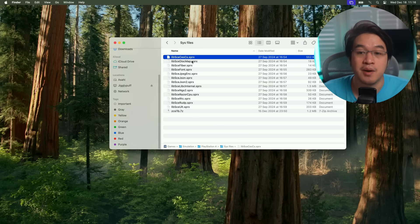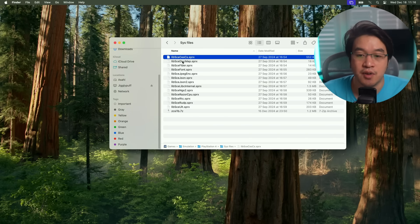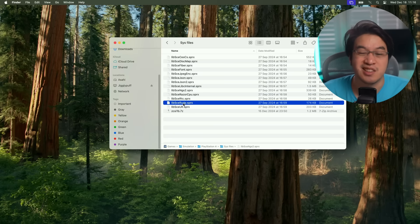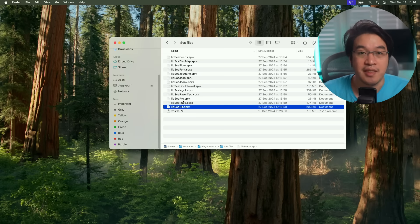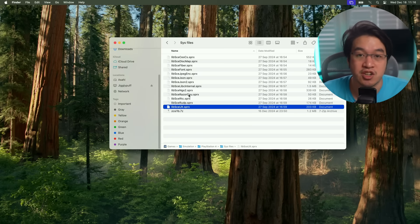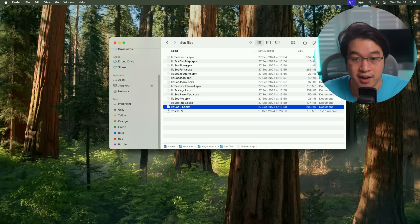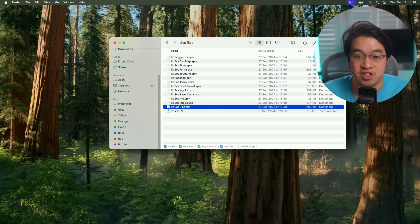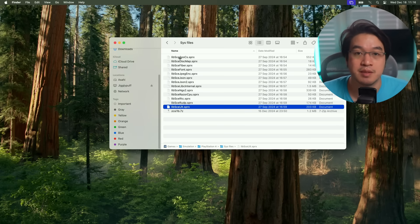This is the file format we're looking at, the SPRX files. You want all of these to be installed ideally. This is going to be quite essential to prevent crashes in the game. You can run Bloodborne without it, but it'll crash. This will help prevent crashing and enable compatibility for other games too.